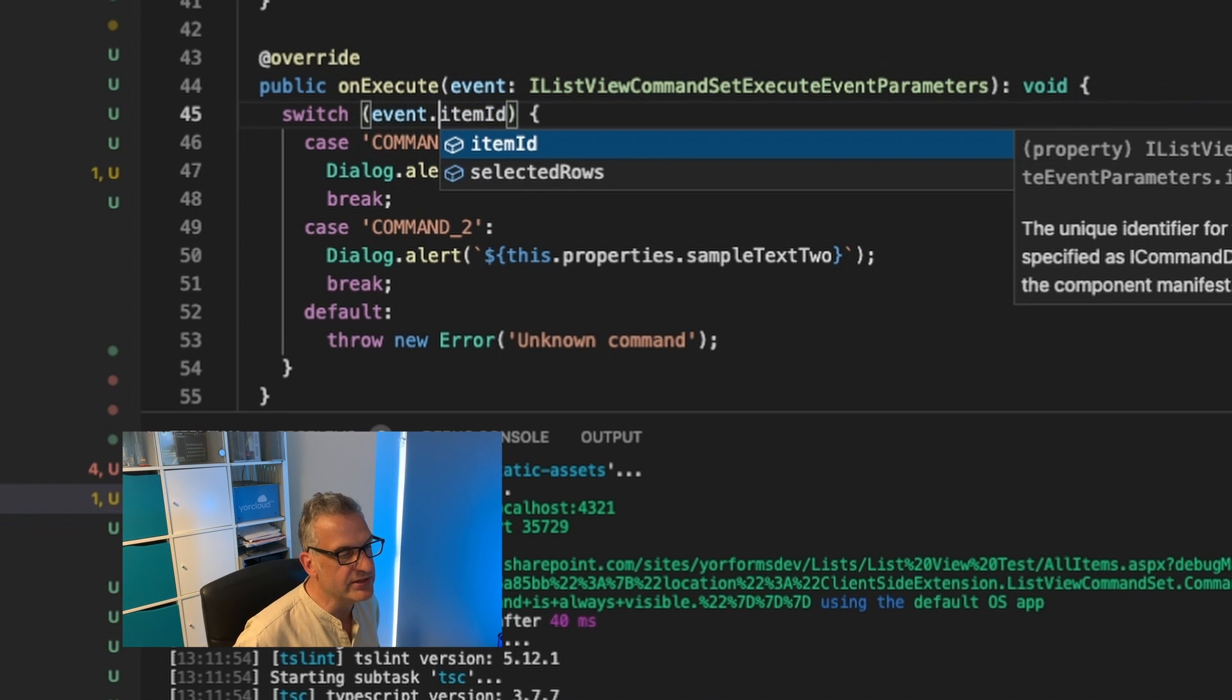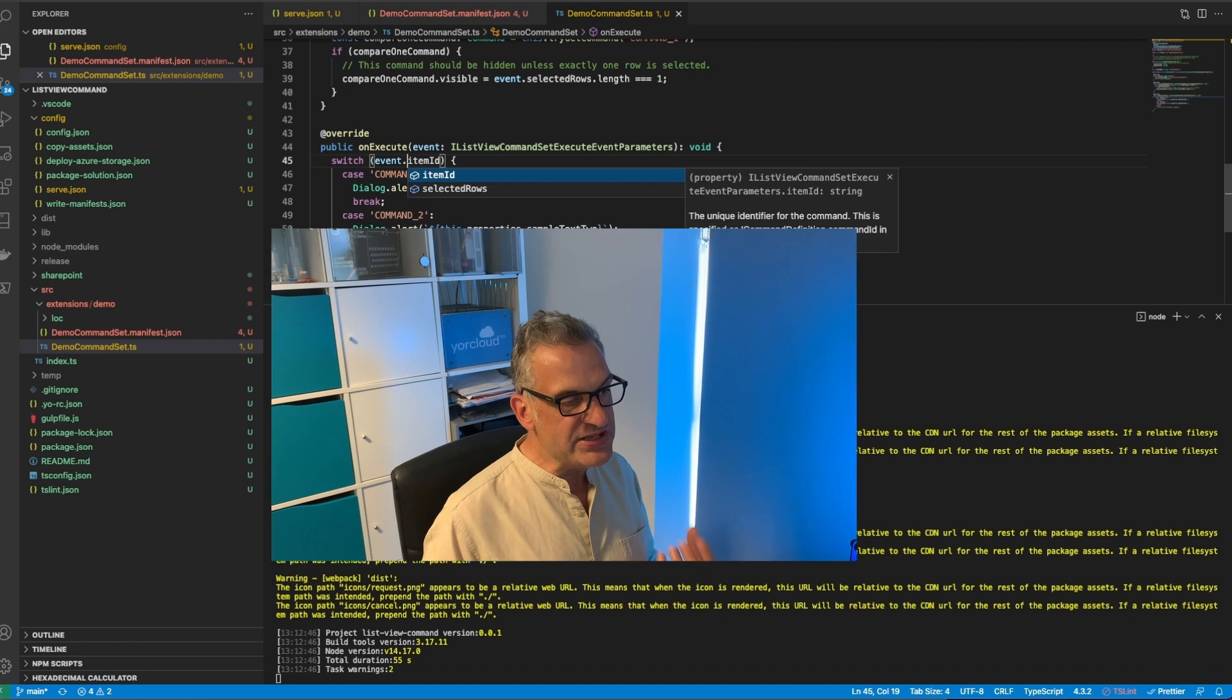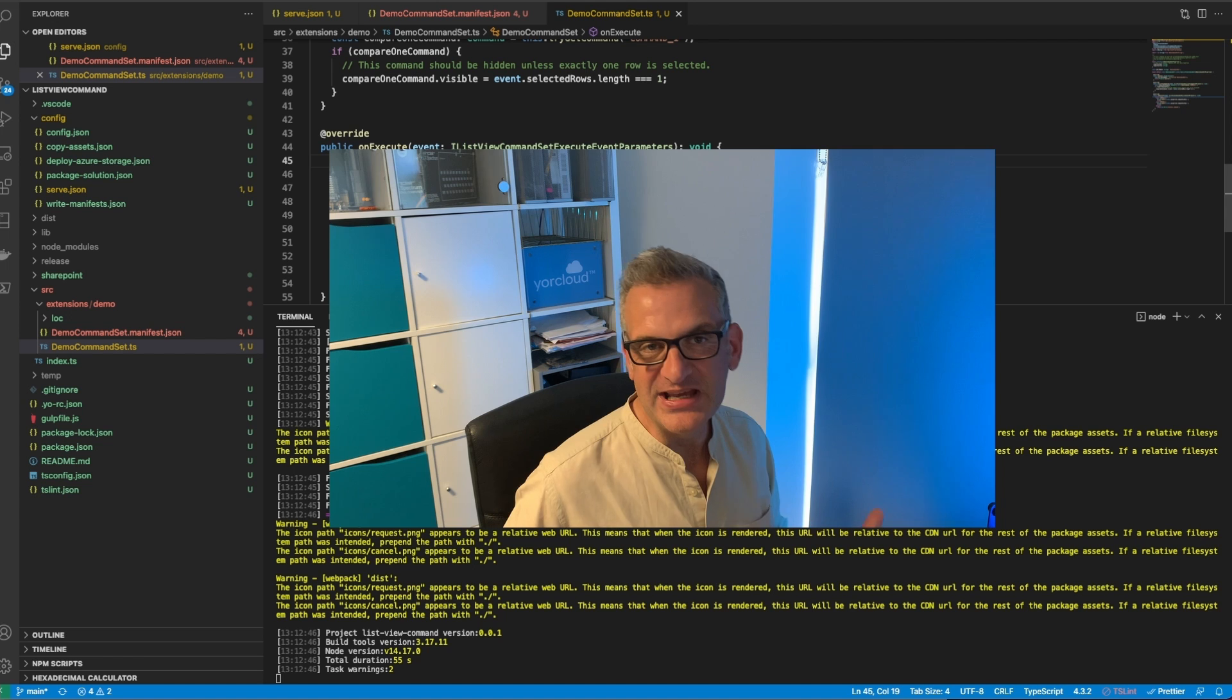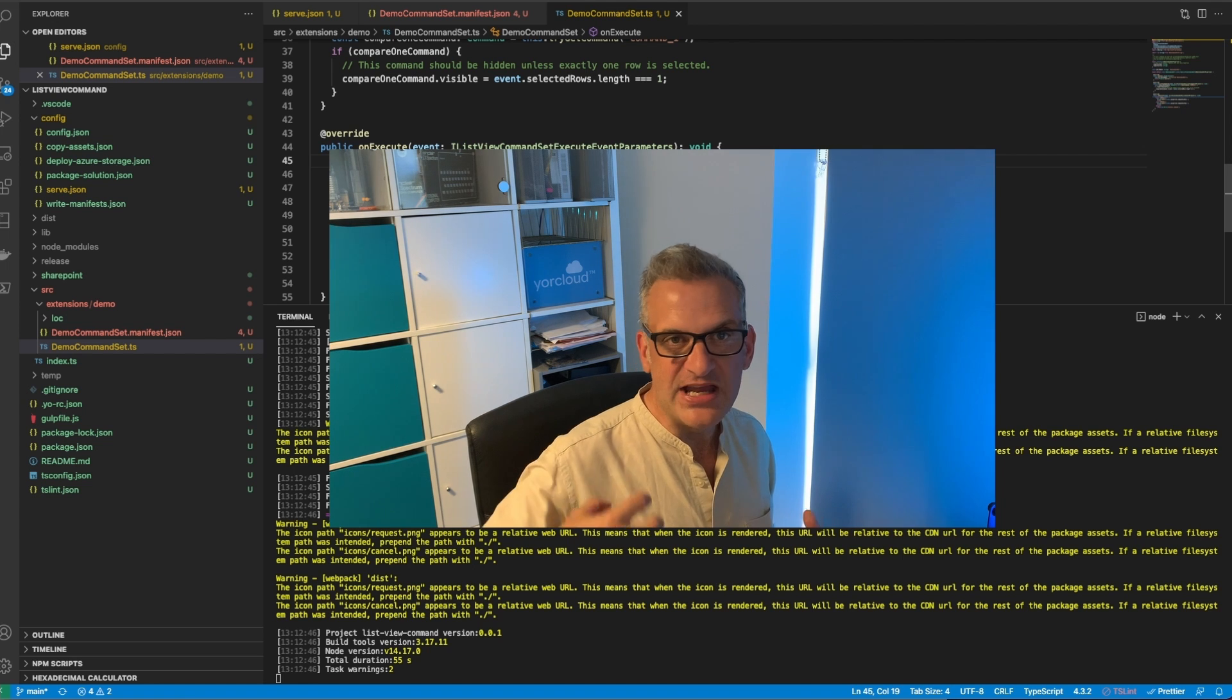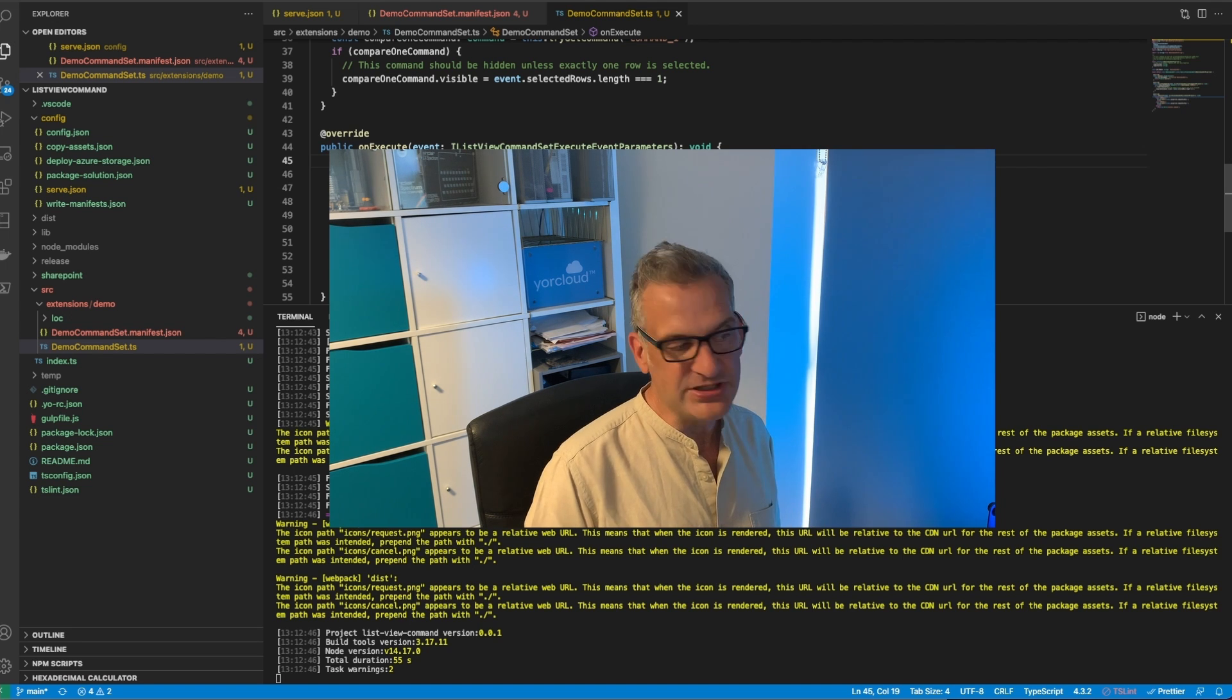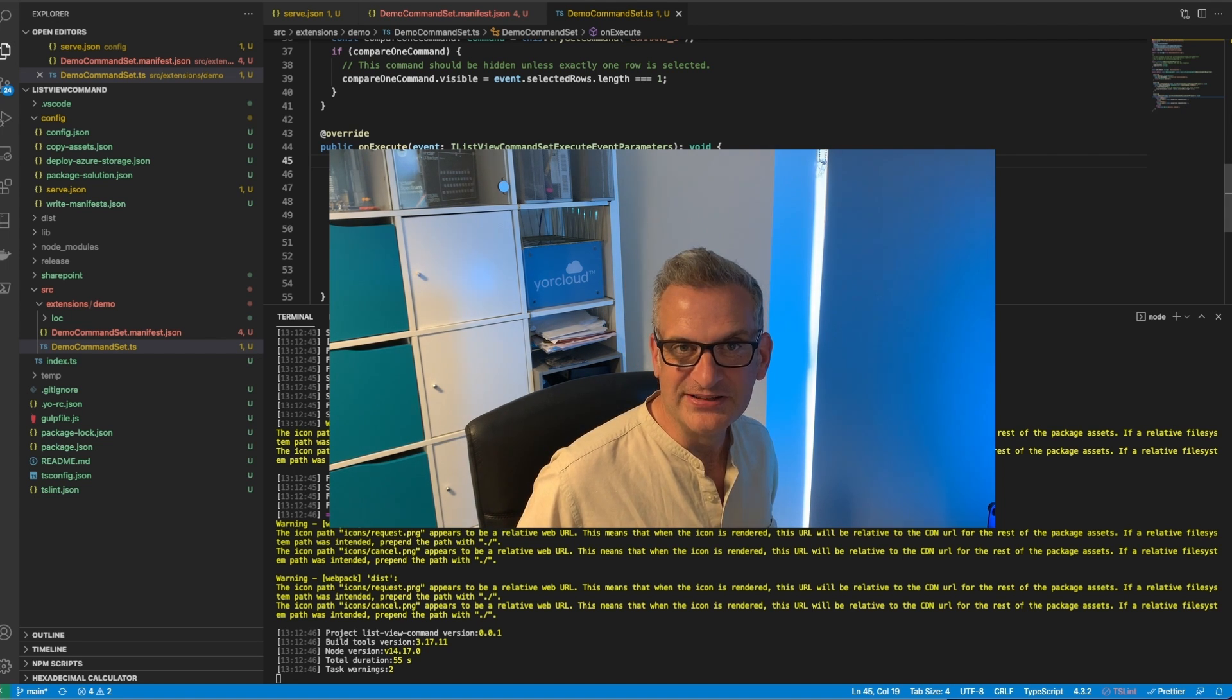If I was to look at that a bit further, you've also got the selected rows as a collection as well if there was more than one. So based on that information you can then get the item, you can update it, you could do all kinds of great things. Create a PDF, send the information to another list, it's completely up to you. But using this scaffolding makes it very easy to build these custom list view command sets.